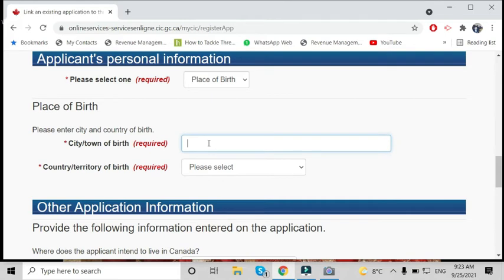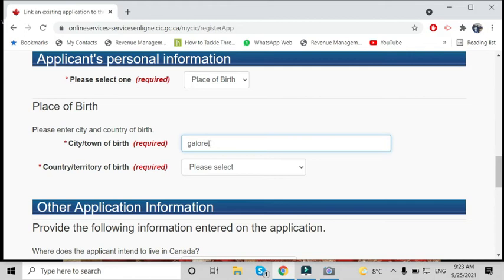...for date of birth, they're asking for the city or town. Make sure you write it exactly the same as on your passport. If it's written a certain way, write it exactly the same.